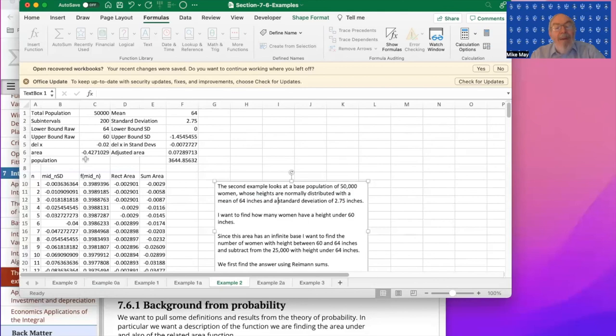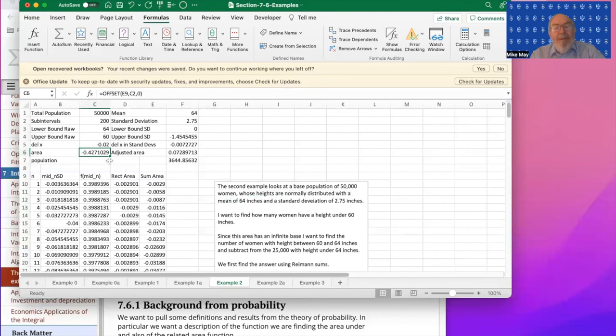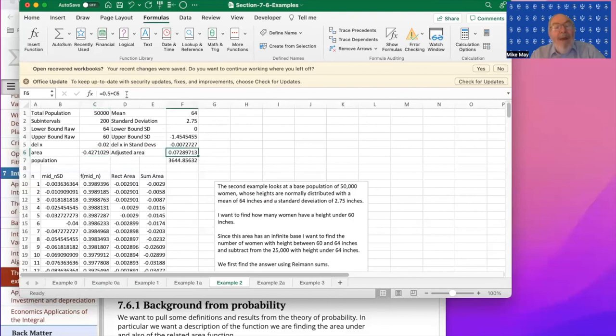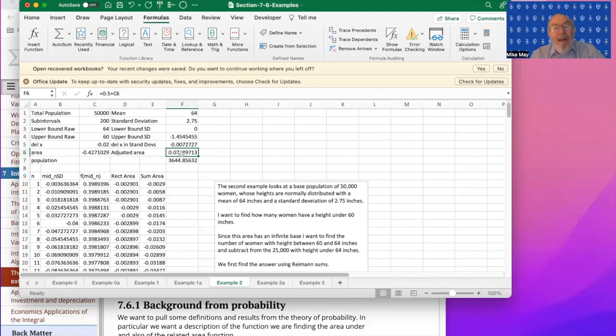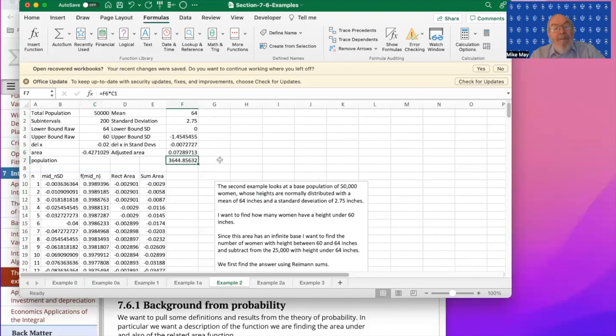I'm going to get an area doing that backwards of minus 42%. Now we also know that half the women are of a height under the mean. And so when I add one half to that, I find out that 7.28% of my population is in that window with a height of under 60 inches, under five feet. Out of 50,000, that turns into 3,645 women. And so this is how to do the examples in this section.